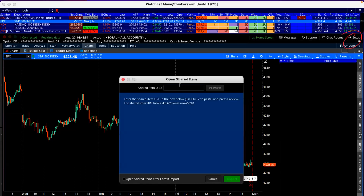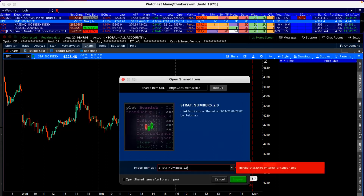That brings us to this box here. Now we're going to paste what we copied before — paste it in there — and then click on Preview. It's going to come up saying 'Strat Numbers 2.0.'